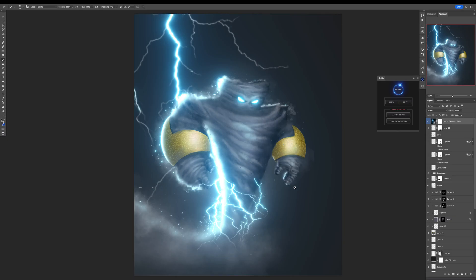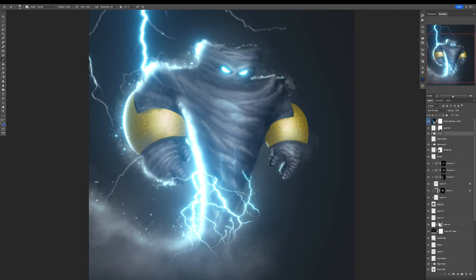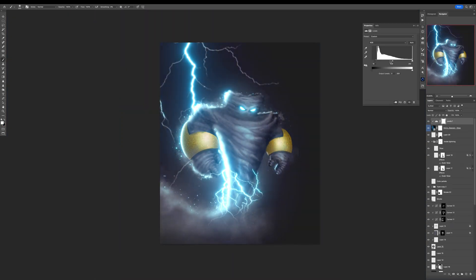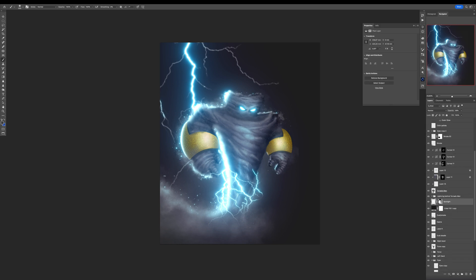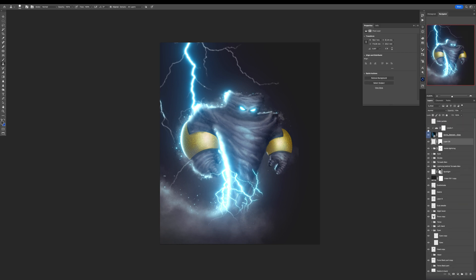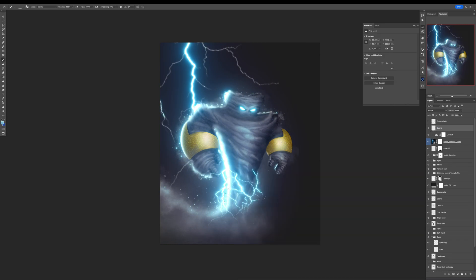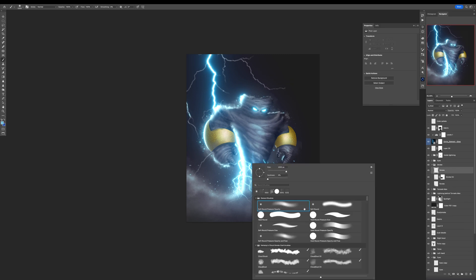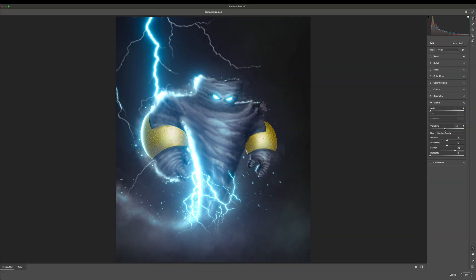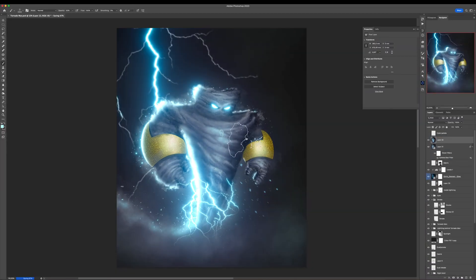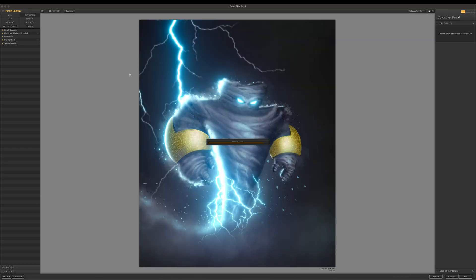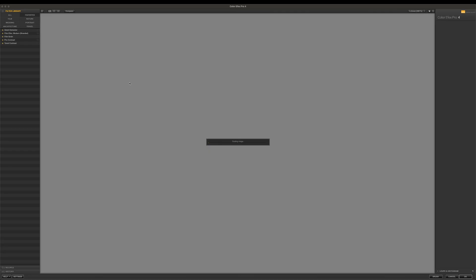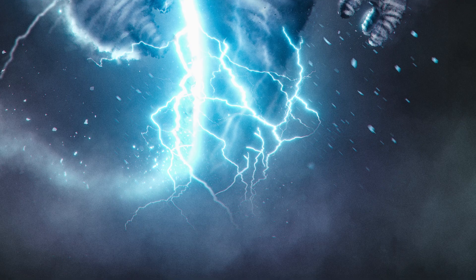By the way, you can get Envato on compositenation.com. Also, check out the link down there in the description. A little bit of color grading and final tweaking using Adobe Camera Raw and Nik Collection FX Pro. And this is the final result.